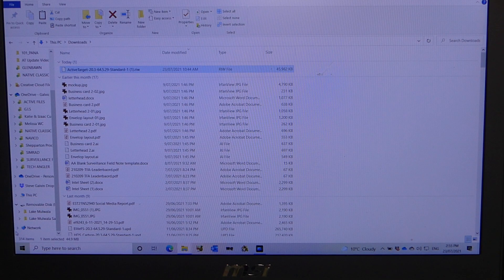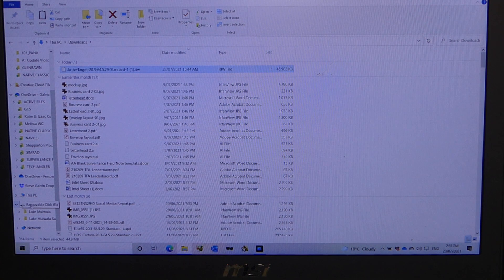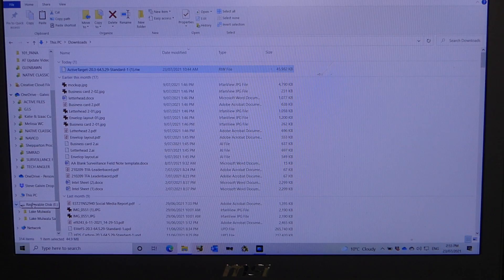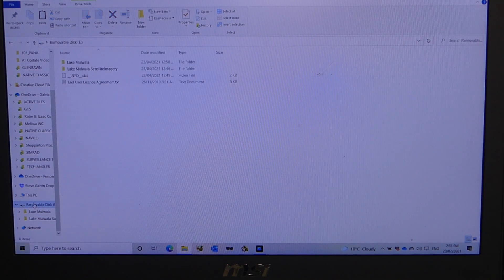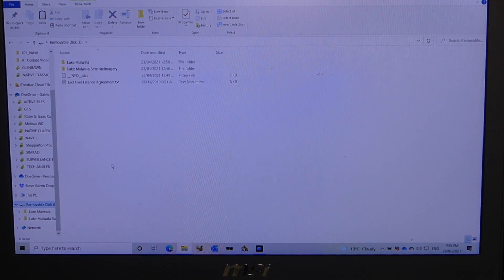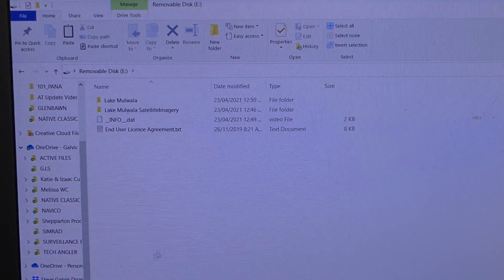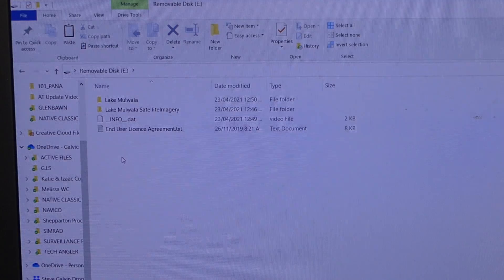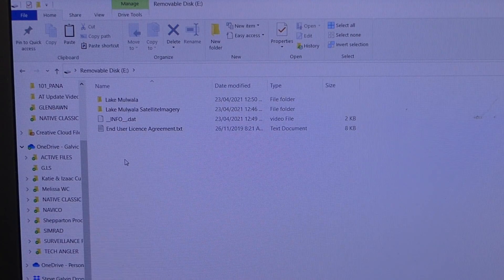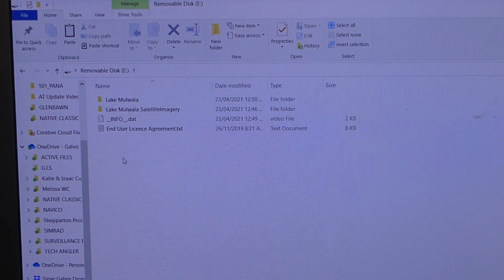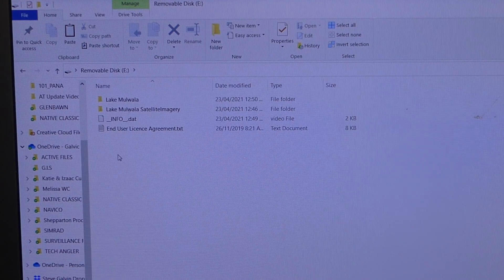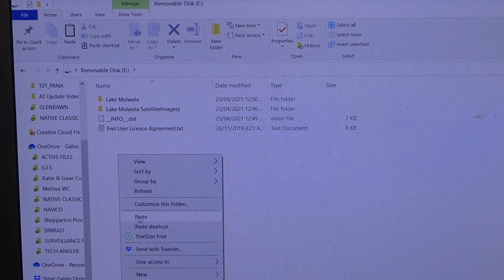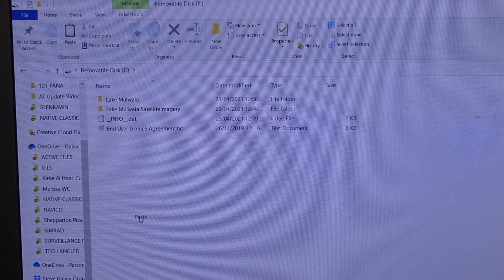Now I scroll down to removal disk E, so on my computer that's where my SD card is. Open that folder up. As you can see I've got some files already on this card, but I've got plenty of room for this software update. So I go right click on the mouse and then go paste.